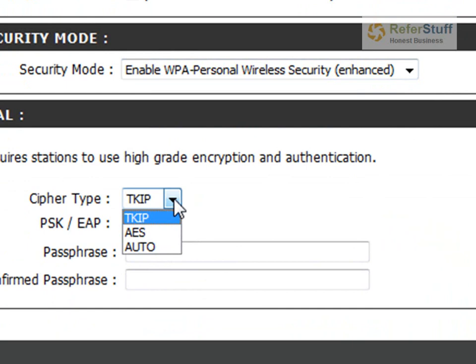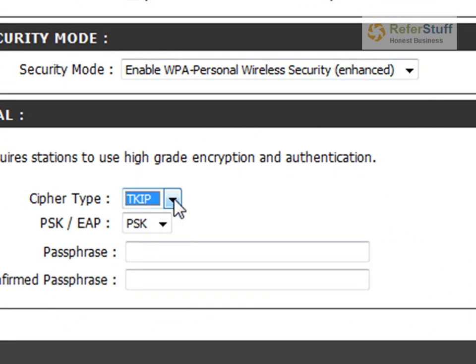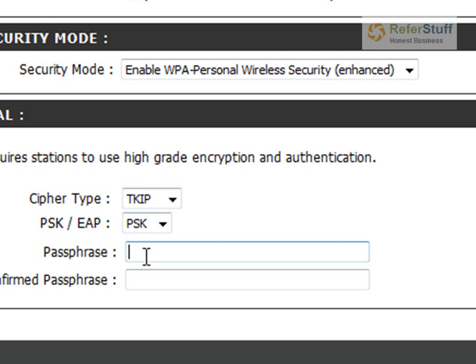Now cipher type, you got to just keep the TKIP. Just keep it on TKIP. There is temporal key integrity protocol. I worked five days to memorize that. And then over here you have to leave it on the PSK. Again, leave it on the PSK. Now the other type is more for businesses.